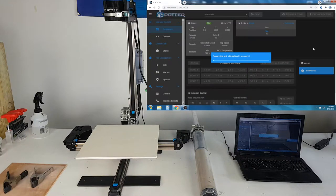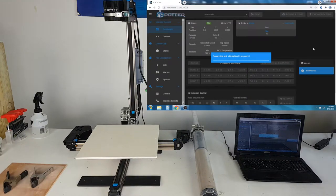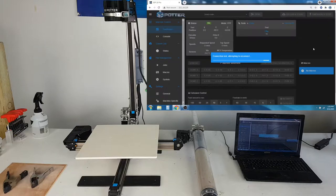In this video, we are going to cover the general operation of one of 3D Potter's version 10 printers.